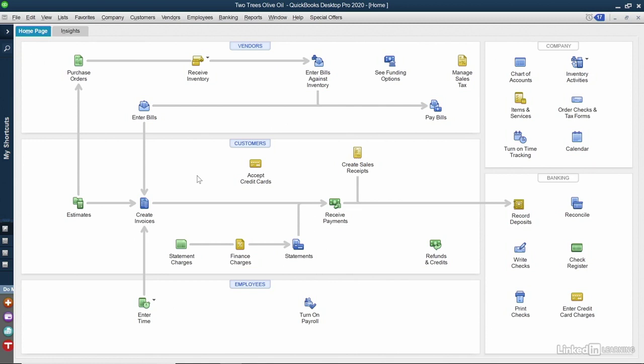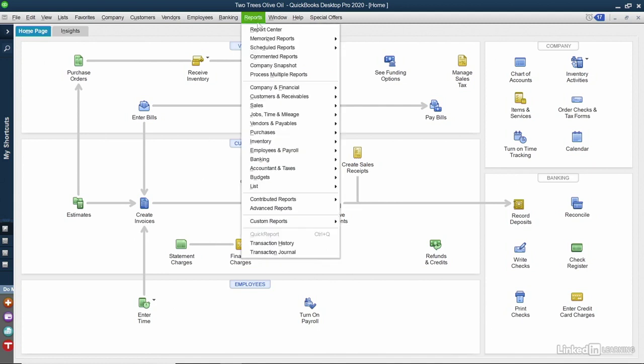I'm going to show you how you can really customize your reports in the next video, but for now, QuickBooks comes with some built-in reports that you can use immediately in the Report Center. Get there by clicking Reports on the top of the screen and choosing Report Center.